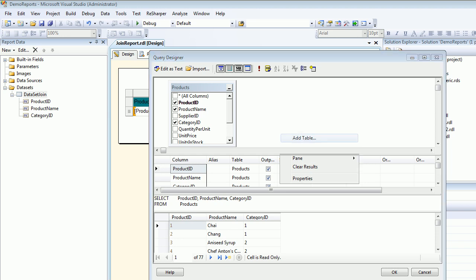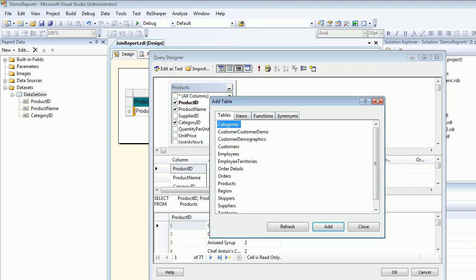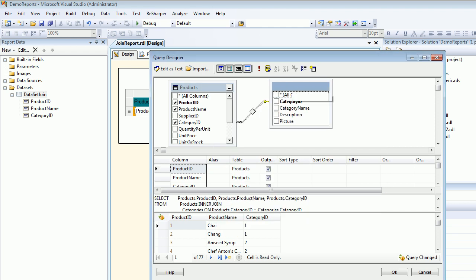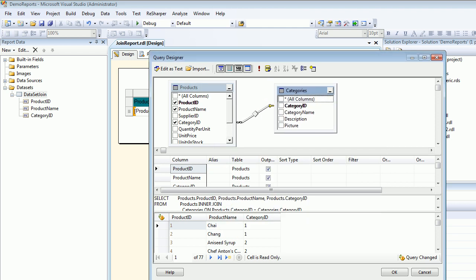So I'm going to right-click, I'm going to add a table. And I'm going to find Categories. And the moment I do Add, the SQL query designer is a very smart fellow. He knows what is the relation between Product and Categories. So if you are using for your own purpose, then your joins need to be correct in order to make this thing happen.